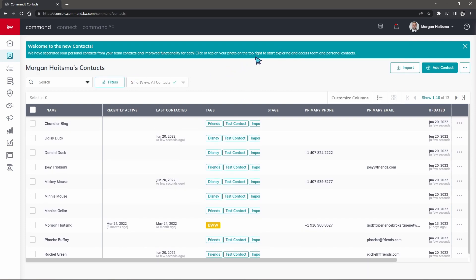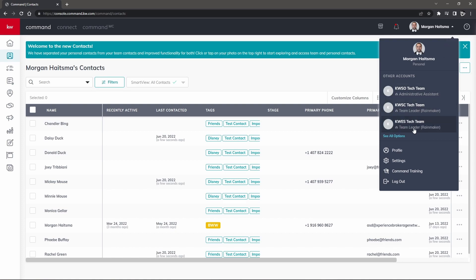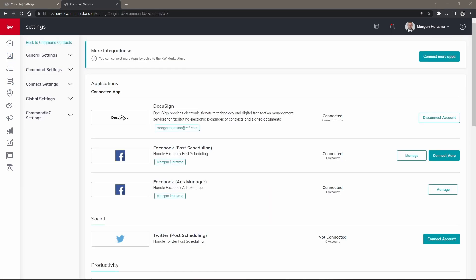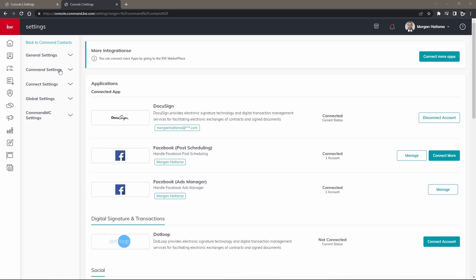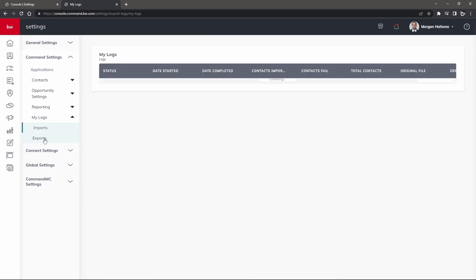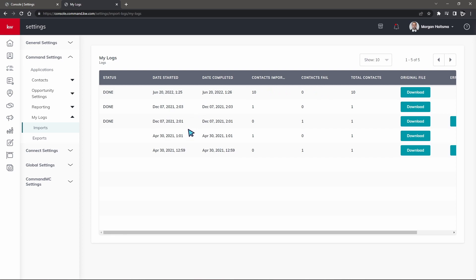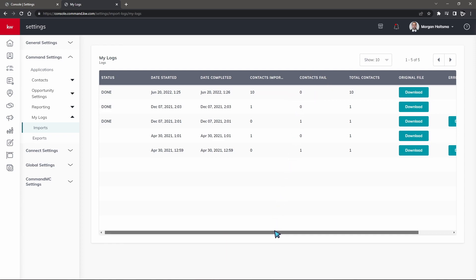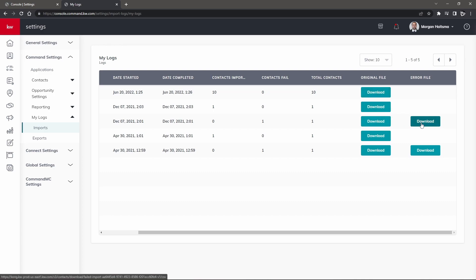One last thing to check out is if you have any failed contacts. Say you have a hundred contacts that you were supposed to import but 98 came through, we can check to see what happened to those other two contacts by clicking on your name and then going to settings. Once you're inside your settings, click on command settings and then my logs. Once you're inside of my logs, you should be able to see imports. This should indicate how many imports have successfully been imported and how many contacts have failed. You should be able to download the original file as well as the error file to see what may have caused those to not import.